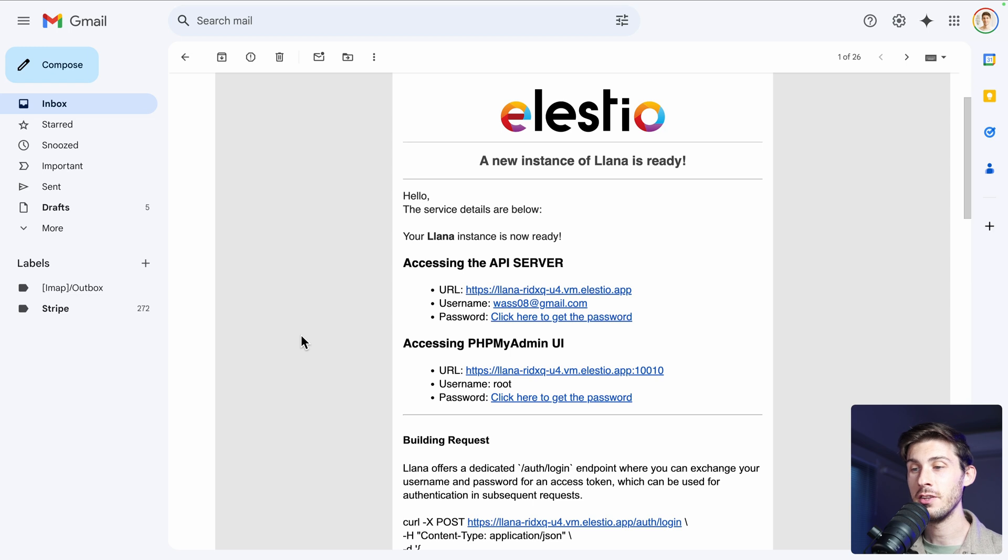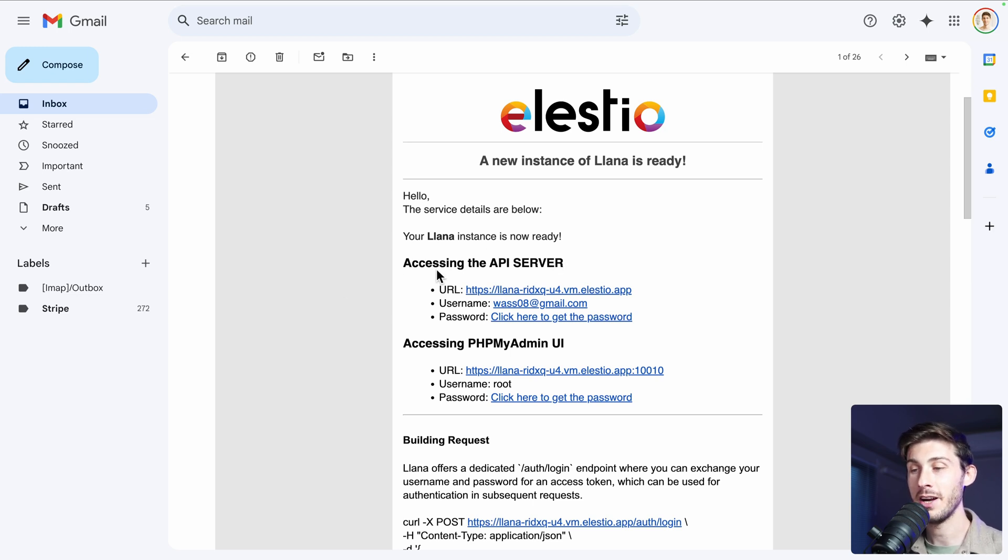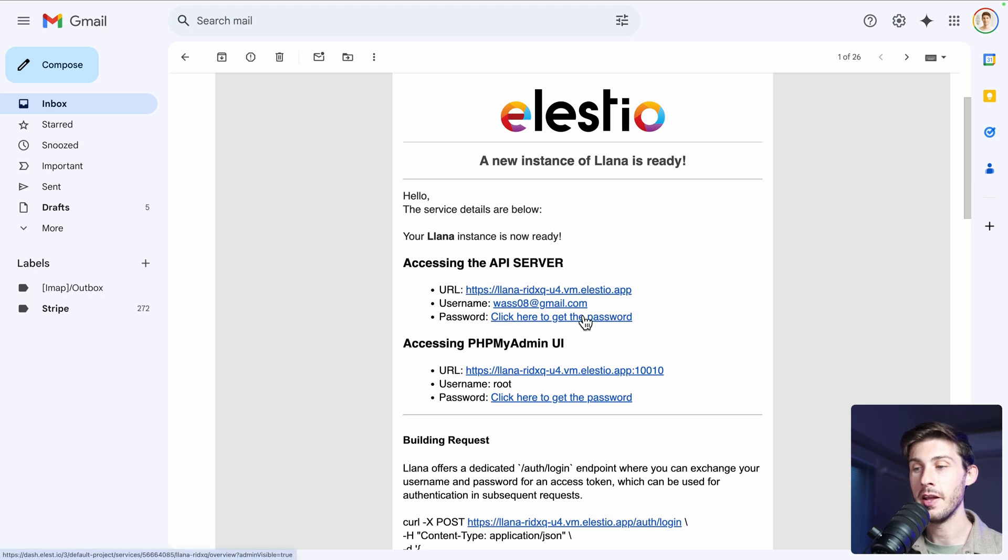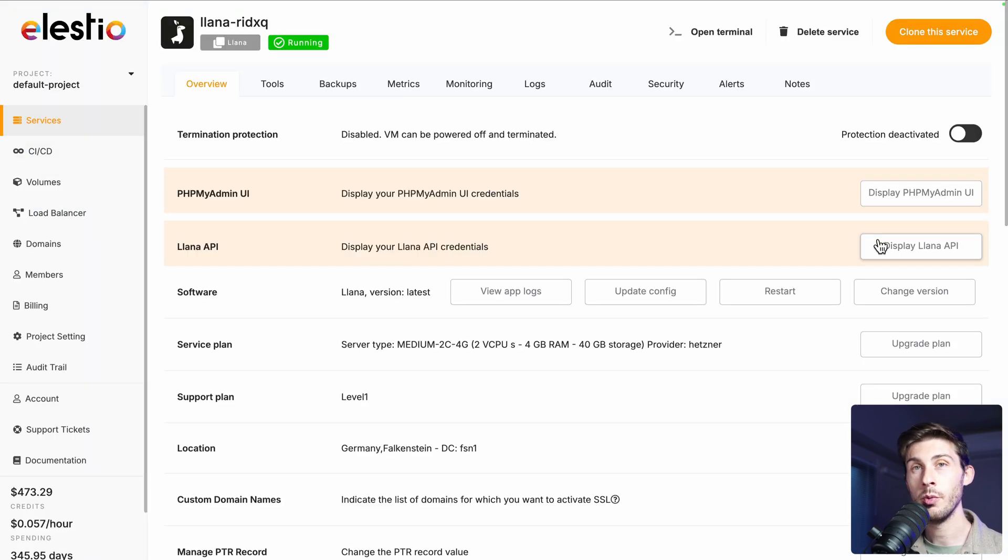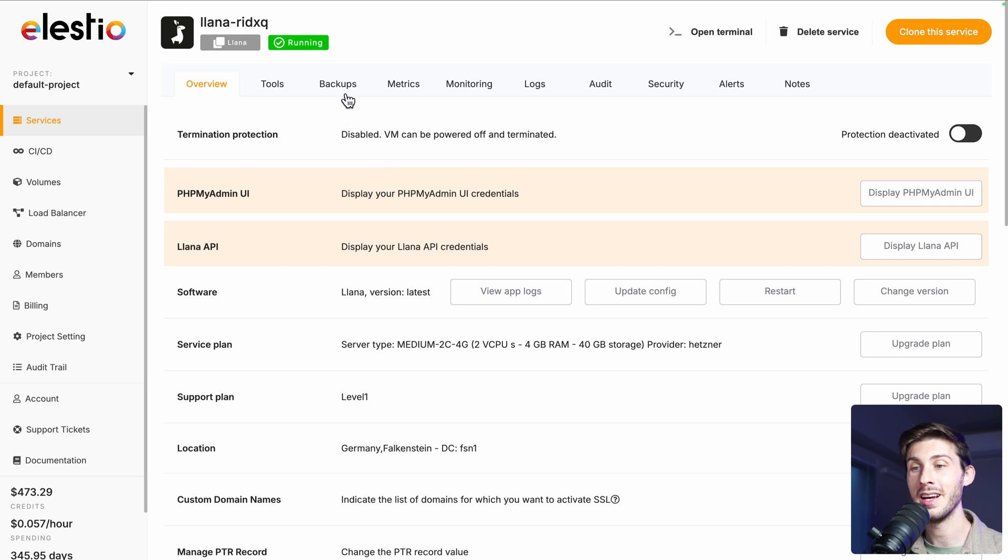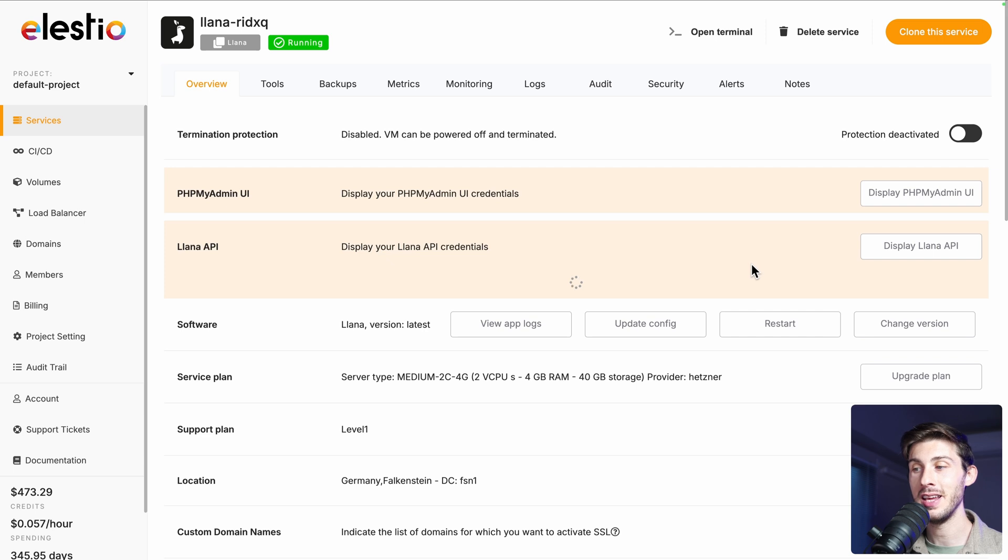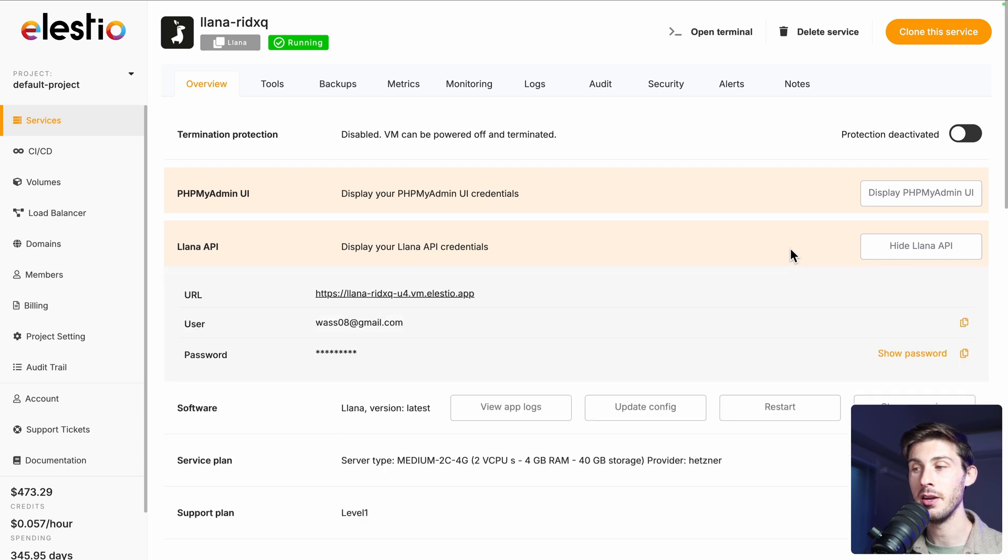Once the installation is finished, you will receive this email with two headlines. You have accessing the API server and accessing phpMyAdmin UI. Let's click on click here to get the password. You will arrive on the administration panel of your YANA instance, and you will be able to get both of your credentials by clicking on display YANA API or phpMyAdmin.